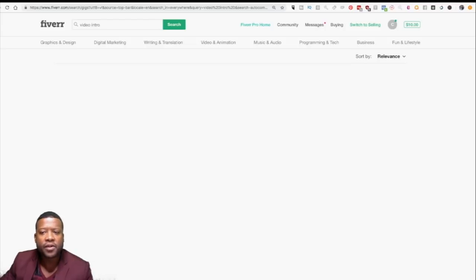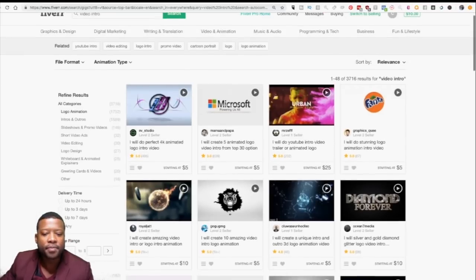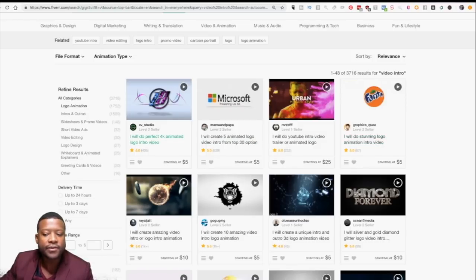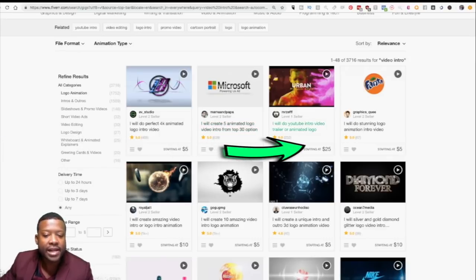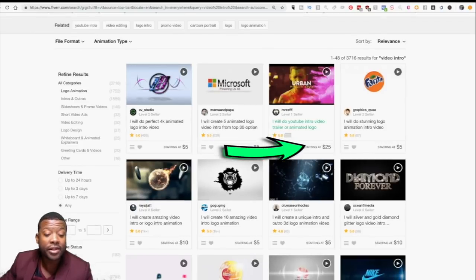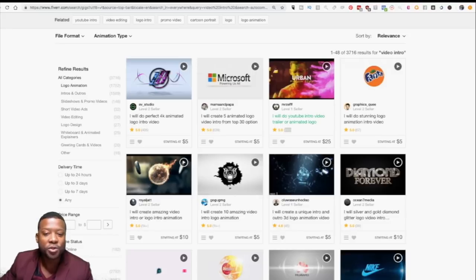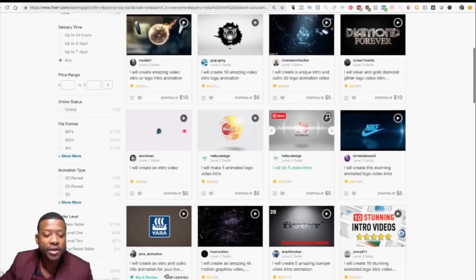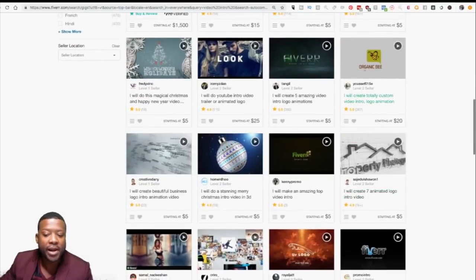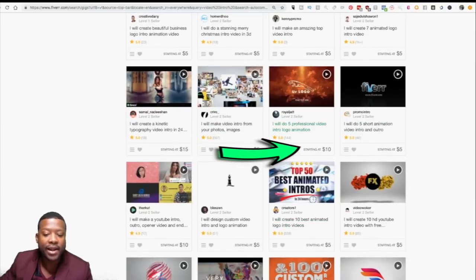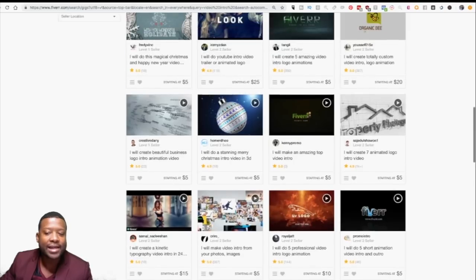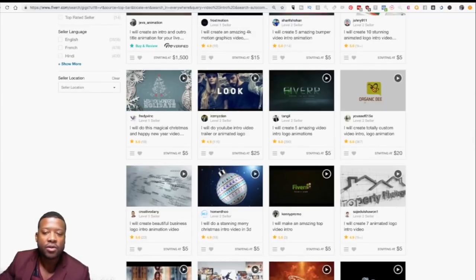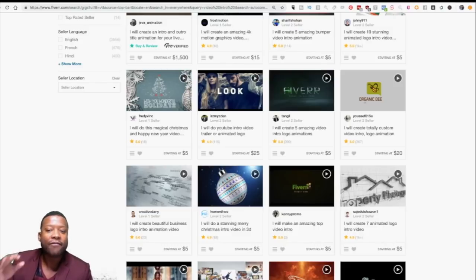When I search for video intro, you're going to see there's a bunch of people here offering that service. This guy's charging $5 for a video intro, this person is charging $5, this person is charging $25 — and look how many gigs they already have: 232 gigs at $25. You can see people with different prices: $5, $10, $15, $20, $50. I usually tell you to start out with $10.